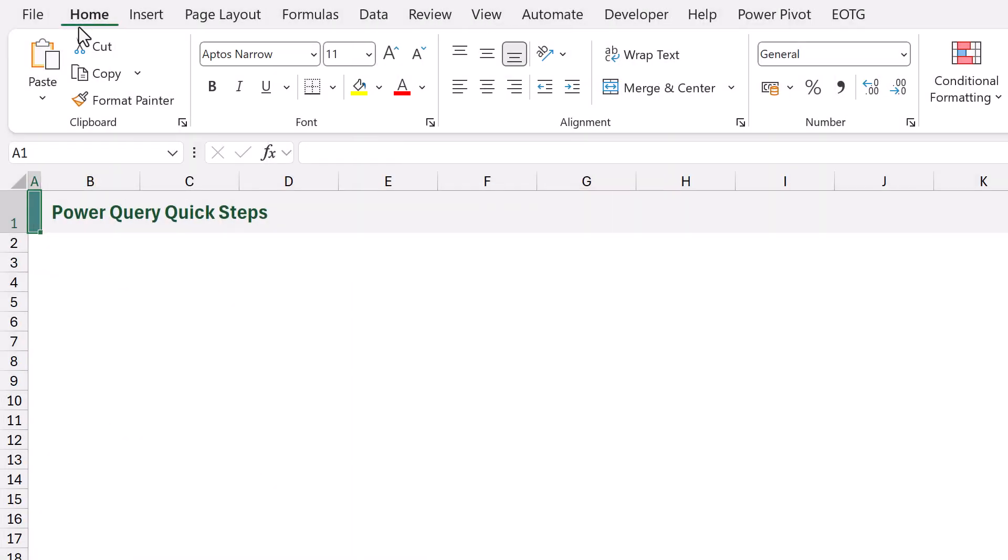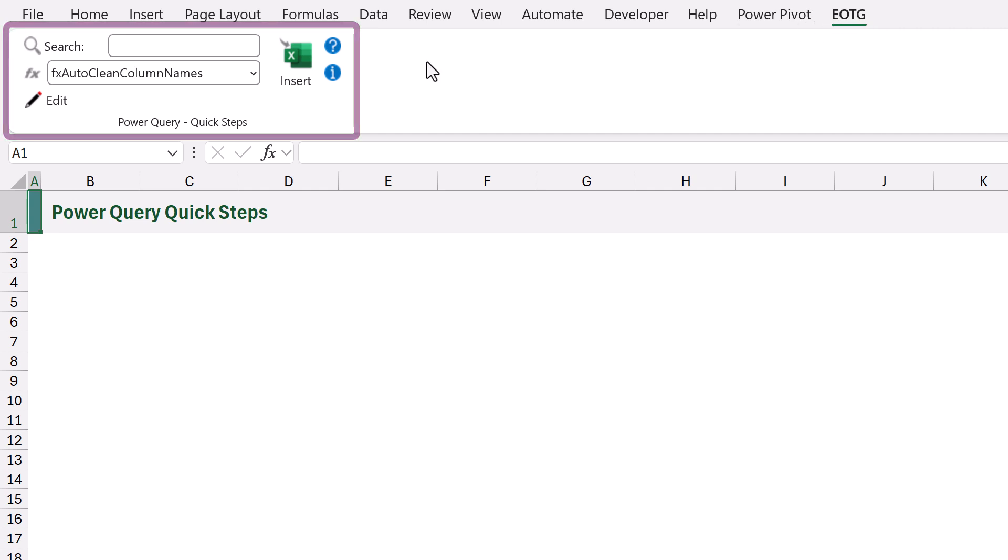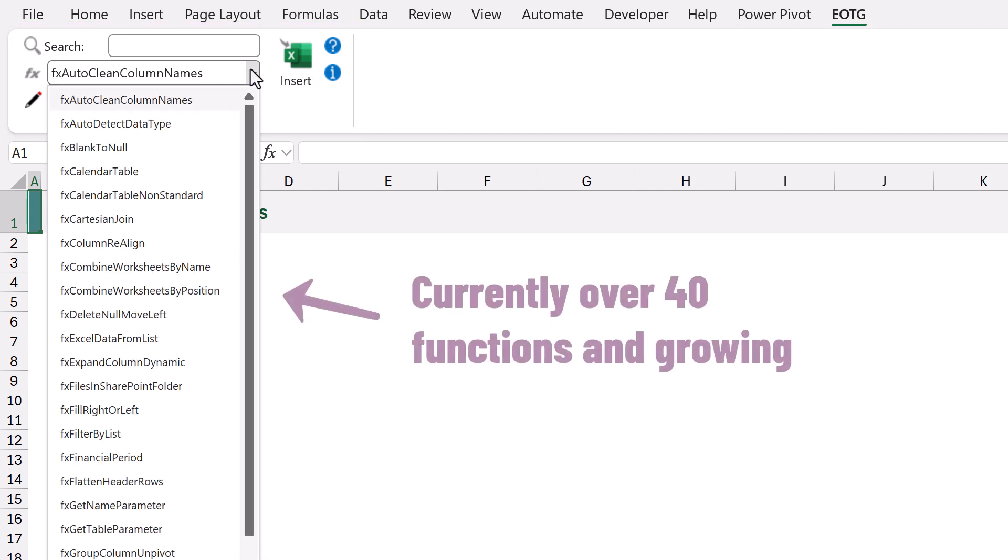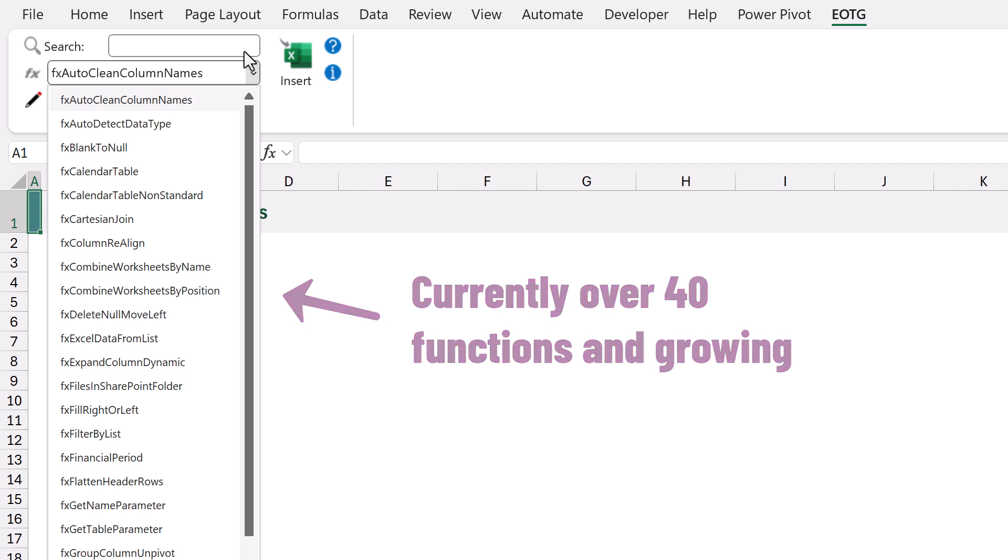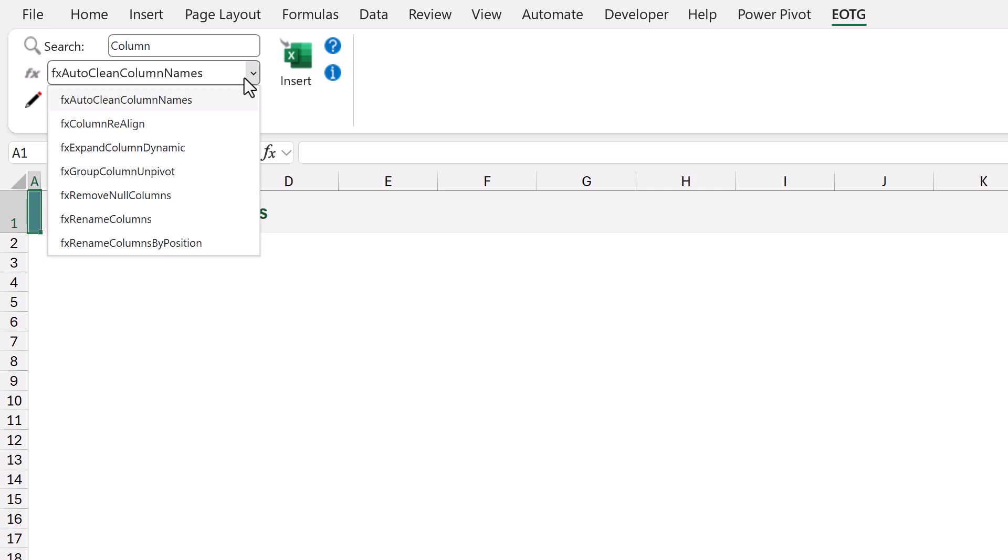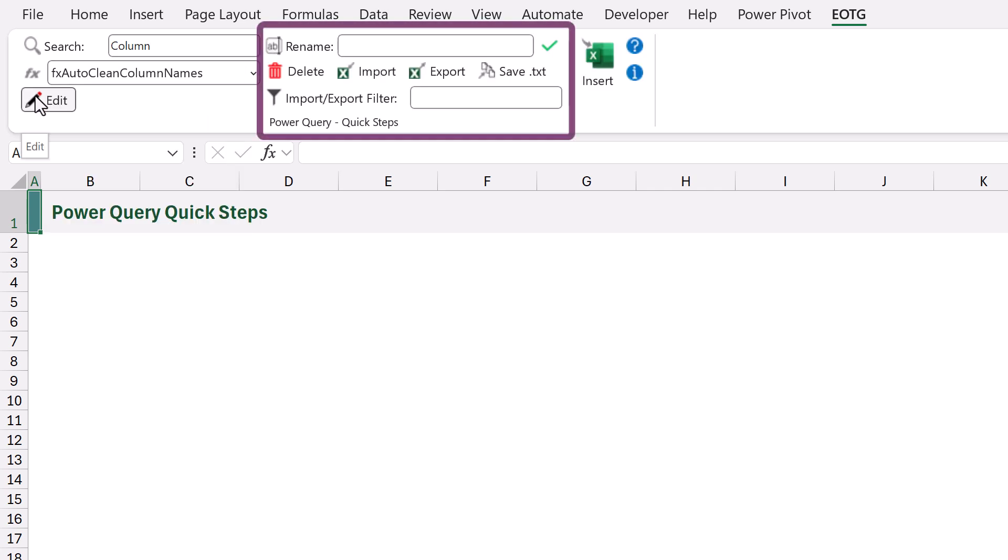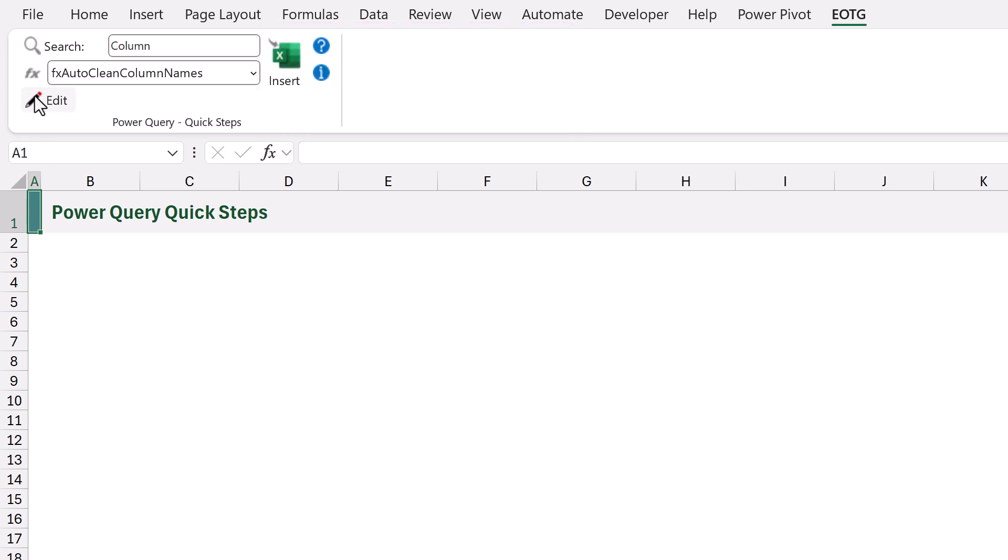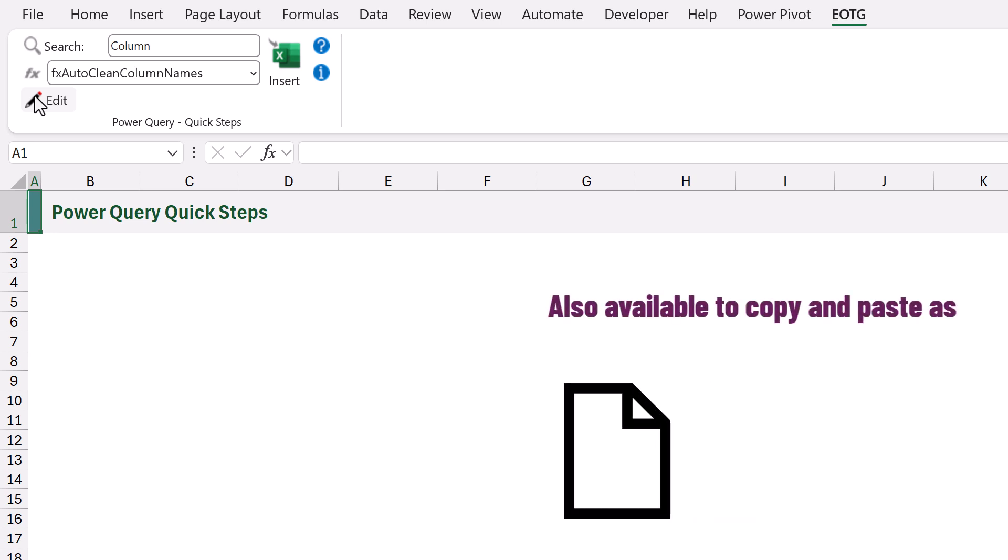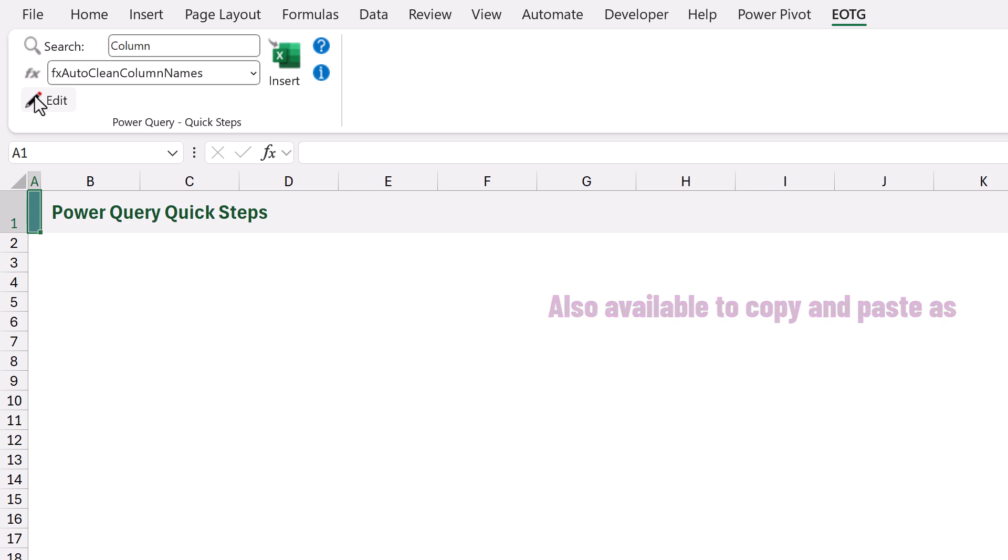In Excel we have the Excel off the grid ribbon and this contains the Power Query Quick Steps custom functions library as an Excel add-in and there are lots of functions available in here. We've got a drop-down so we can see all the functions and a search box so we can easily find the functions that we want. Plus if we click the edit button we can add, rename and export functions in different formats. The functions are also available to copy and paste as text, Excel and Power BI files. So even if you're not using Excel it's not a problem.